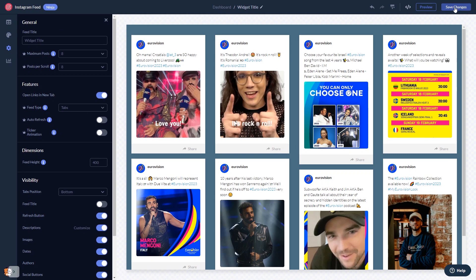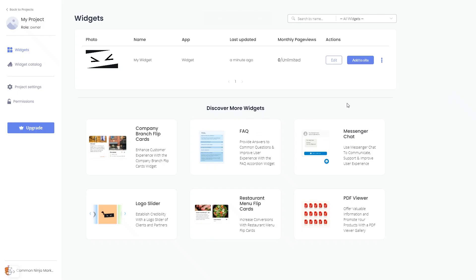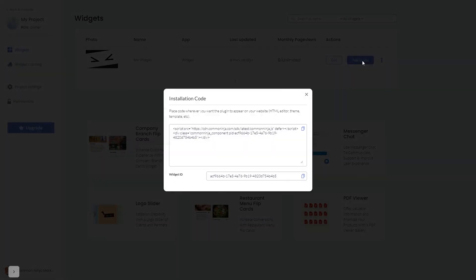If you don't have an account on Common Ninja yet, you'll have to register first. When you're ready to add the Instagram feed to your website, go back to the dashboard. On the dashboard you'll see the widget you've created. Click on the Add to Website button. In the window that opens, copy the code and close the window.